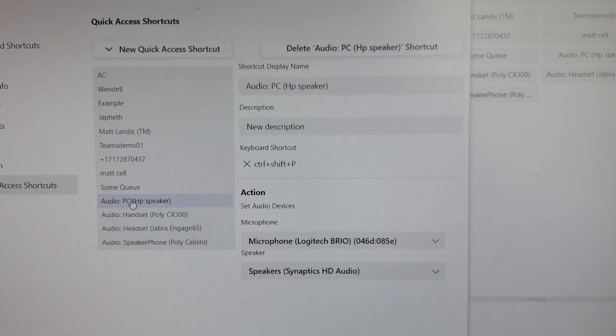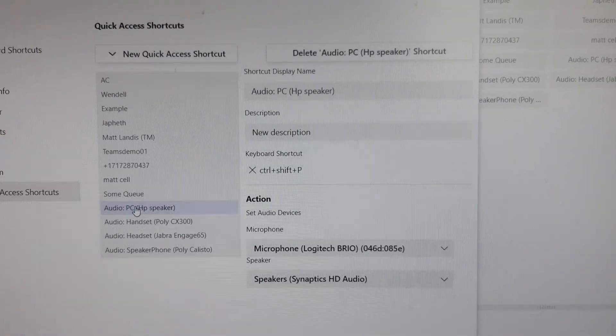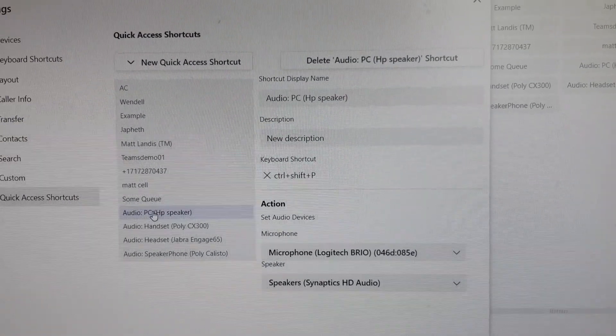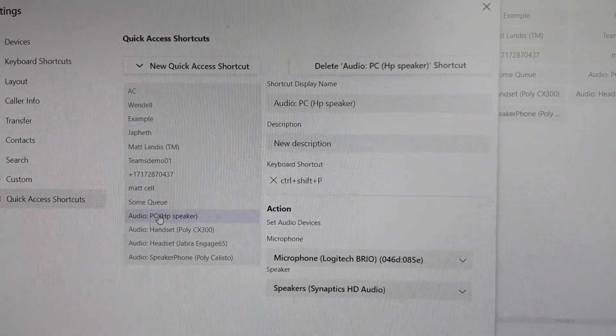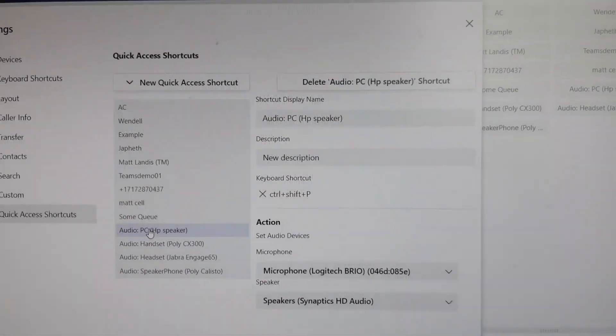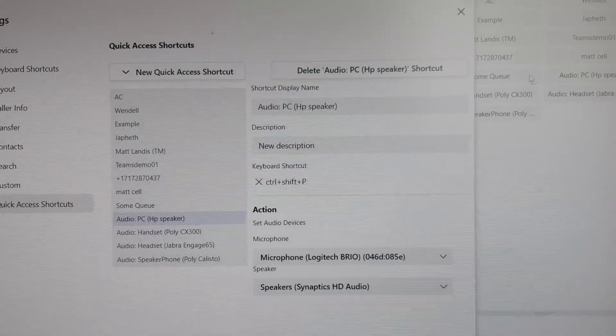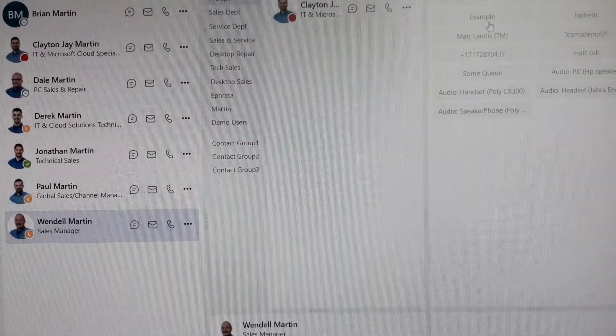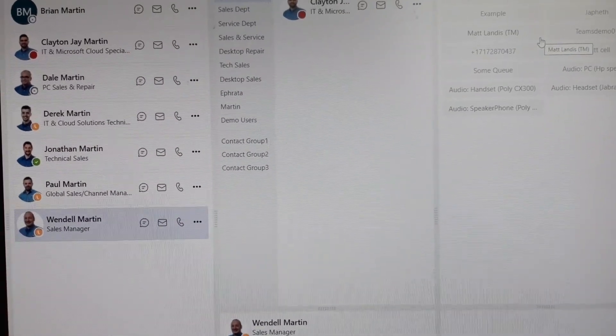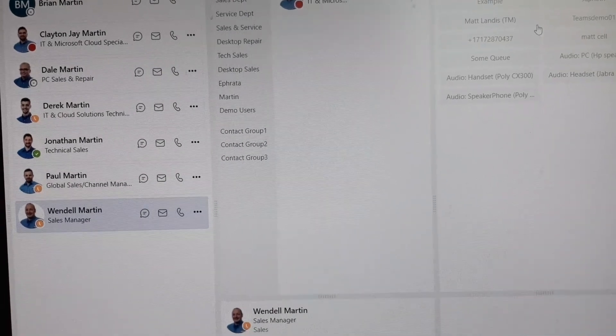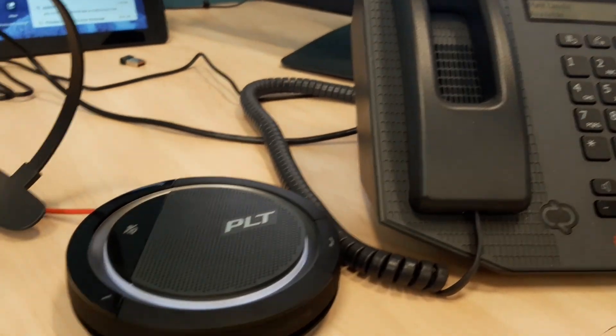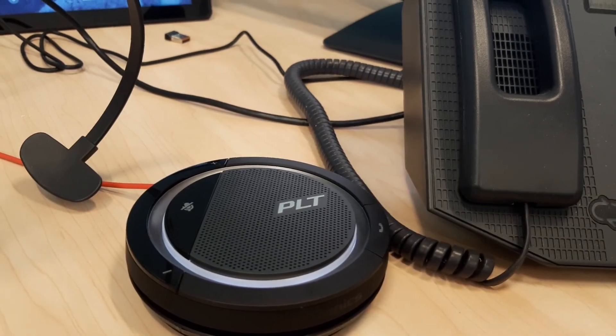So using a hot key or a mouse click or if you're on a device that is touch you can also touch the buttons up here. So we go control shift speaker and I just use the keyboard shortcut it switched this device, and if you go control shift handset it switched over here to the Polycom handset.